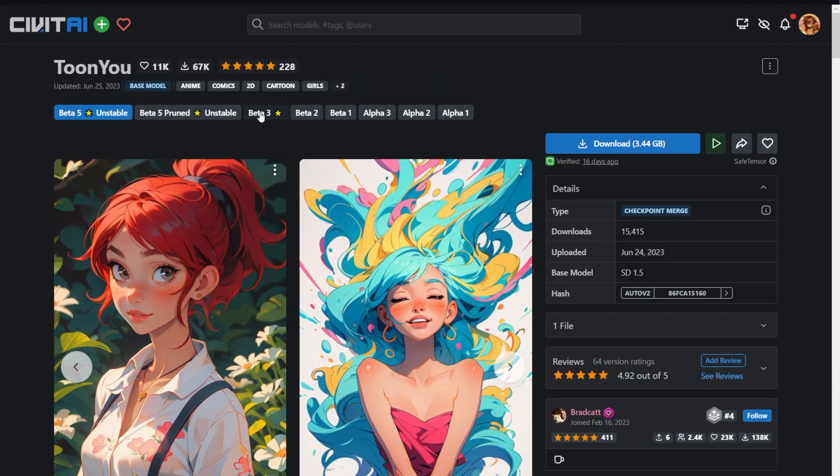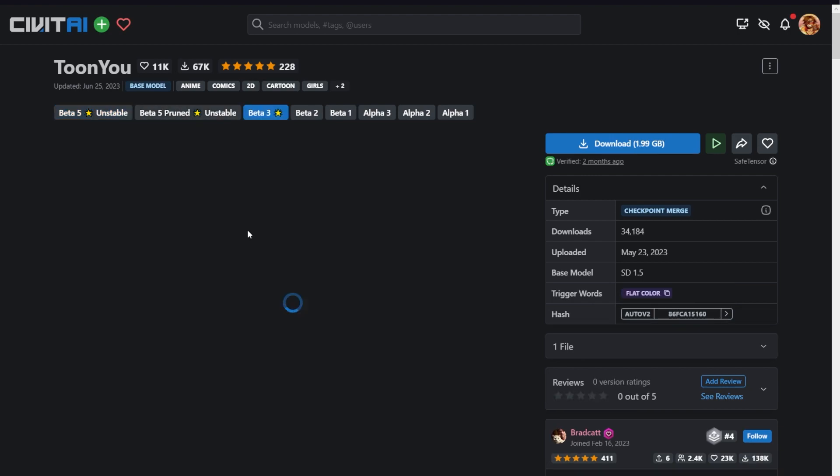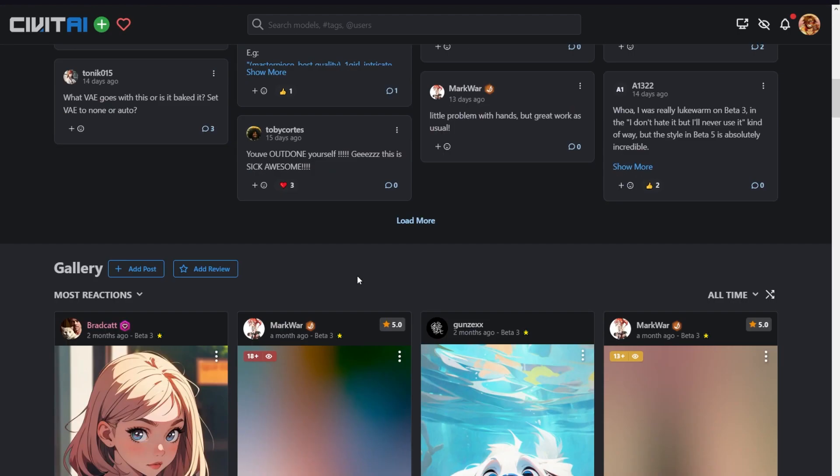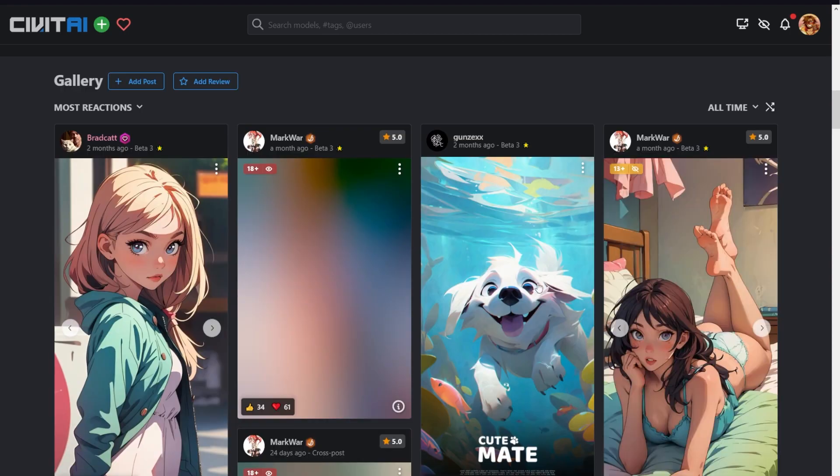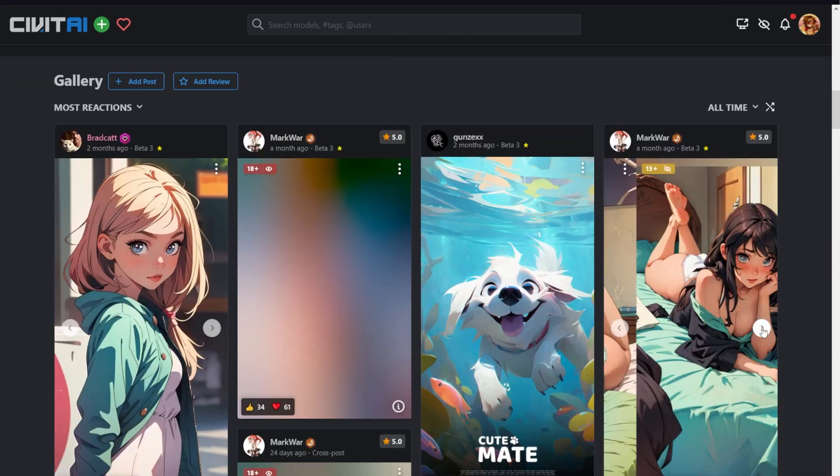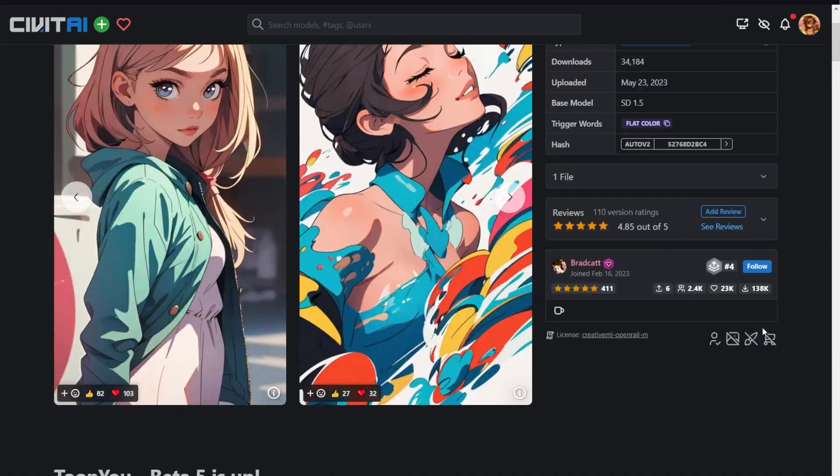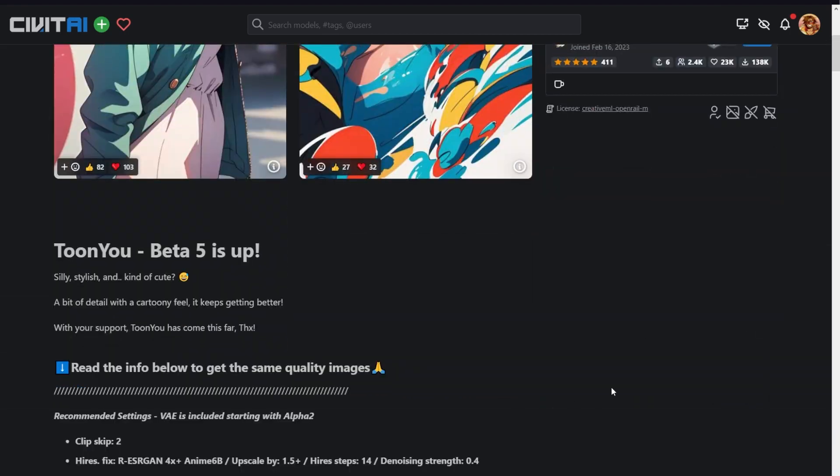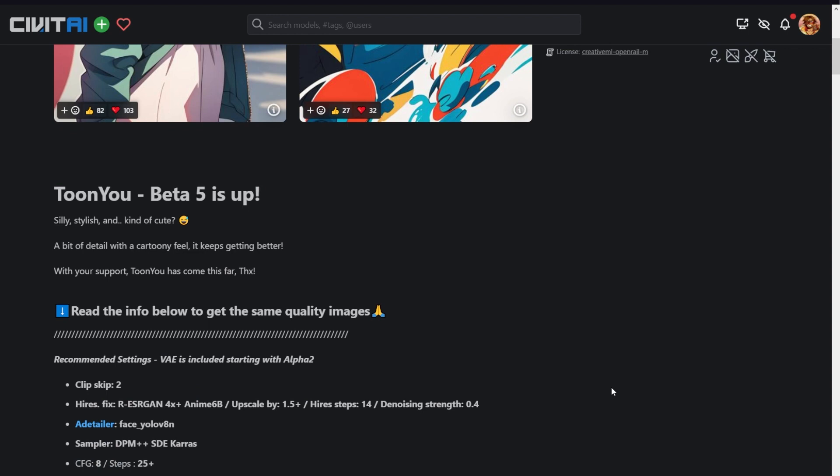But scrolling up, you'll see this is the unstable beta version, so we're going to switch to beta 3, which I've used in my own generations. You can see it has some cool art as well. Now, as always, scroll down, and you'll find the settings that should be used along with this model.